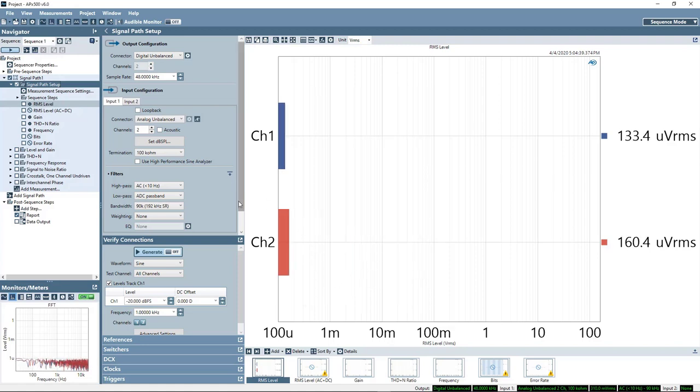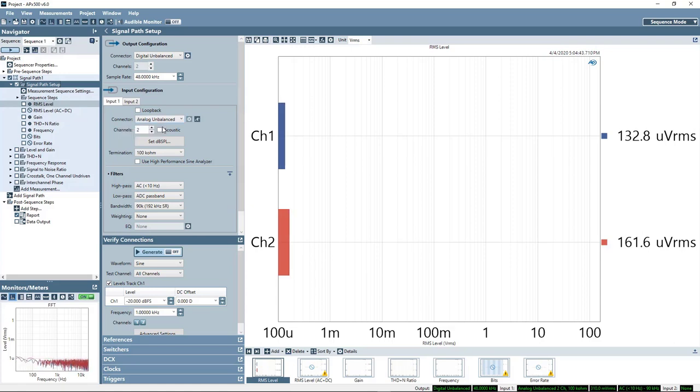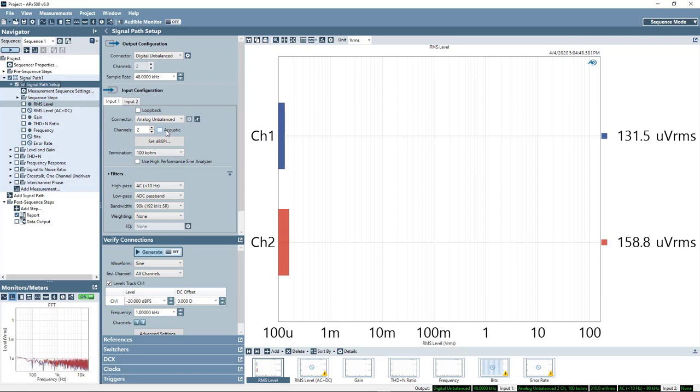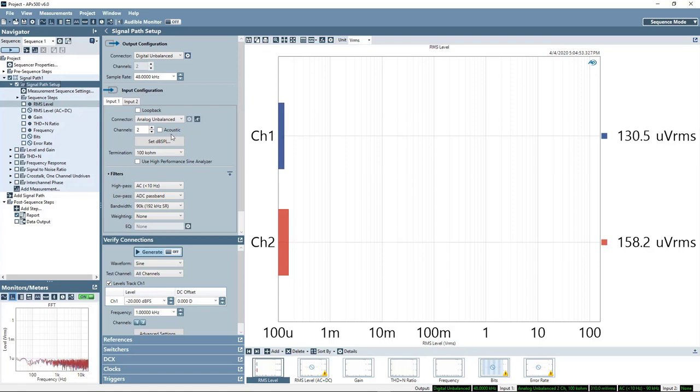We'll return to those a little bit later. The input is, in fact, just an unbalanced input. So on the APX front panel, we're using the BNC inputs. So in fact, the device default selection works just fine.